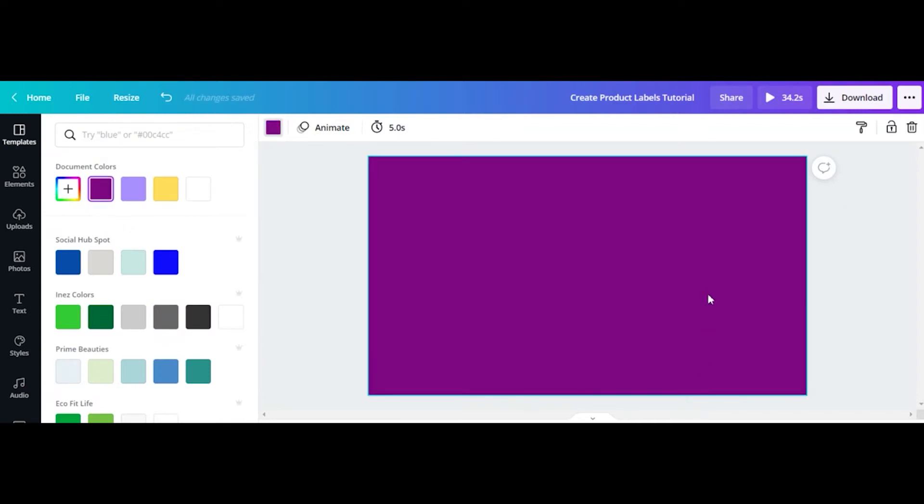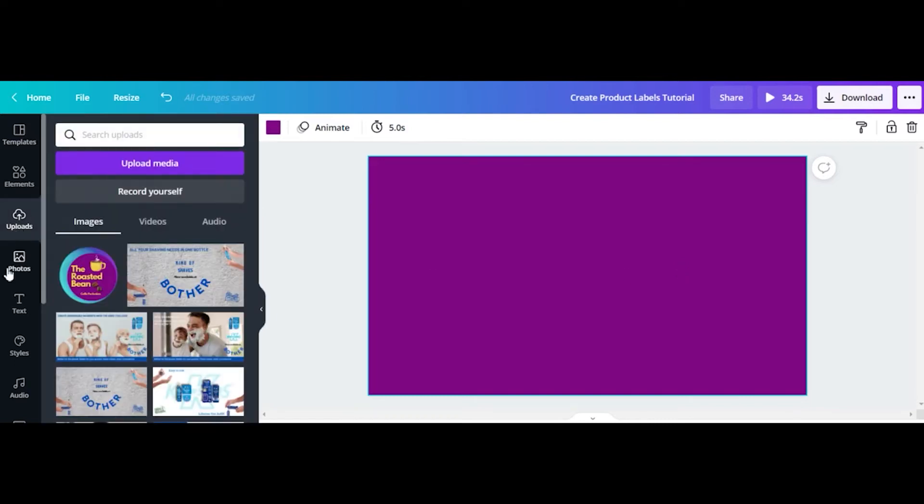First thing we'll do is choose our base color, which is going to be the dominant color of our wrapper. Next, add your product logo to the design.